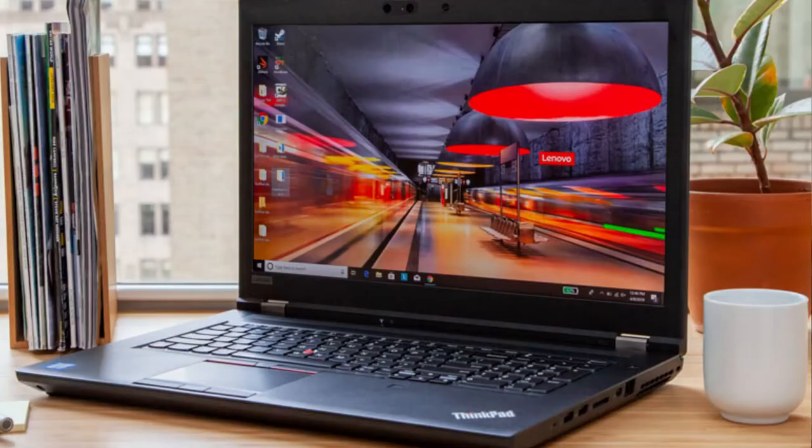Well, there you have it guys. There's the unboxing of the System76 Darter Pro laptop. It's certainly very light, which is definitely a breath of fresh air compared to the Lenovo P72 that I've been carrying around. One would say that it's a weight lifted from my shoulders. Literally. When I wear a backpack. Anyway.